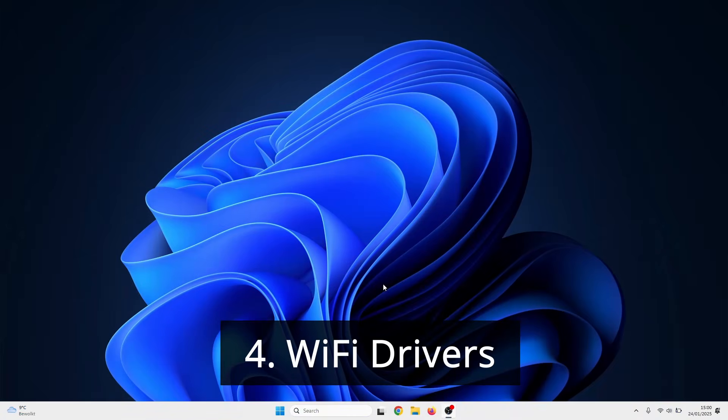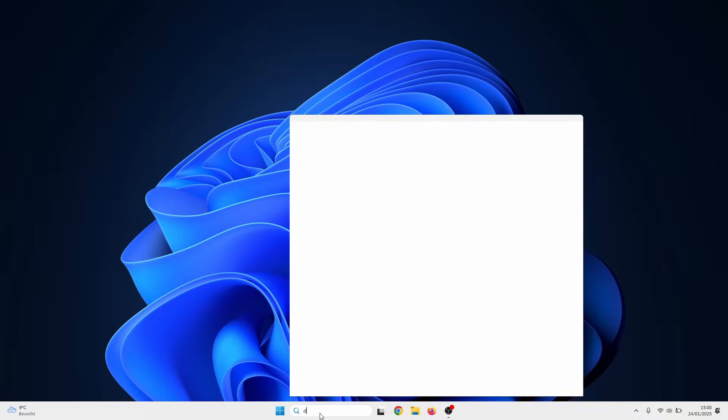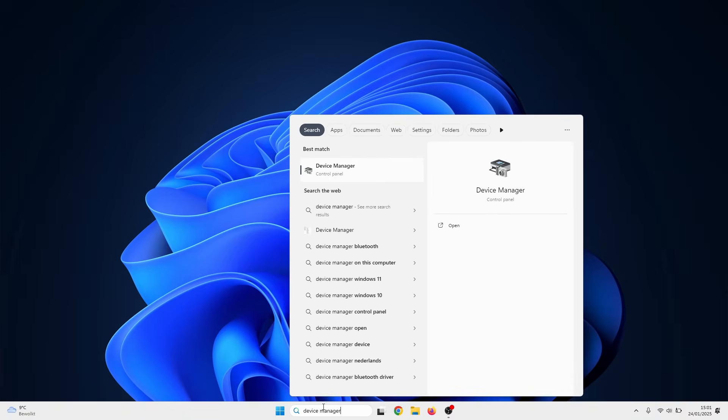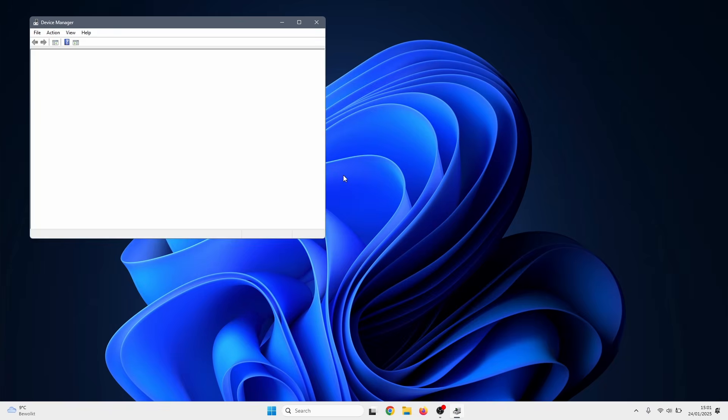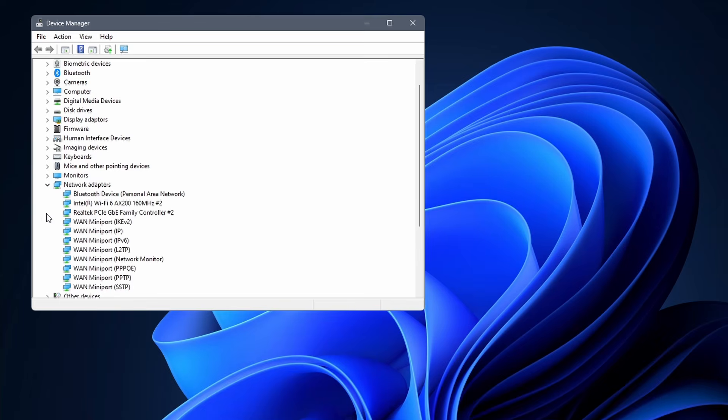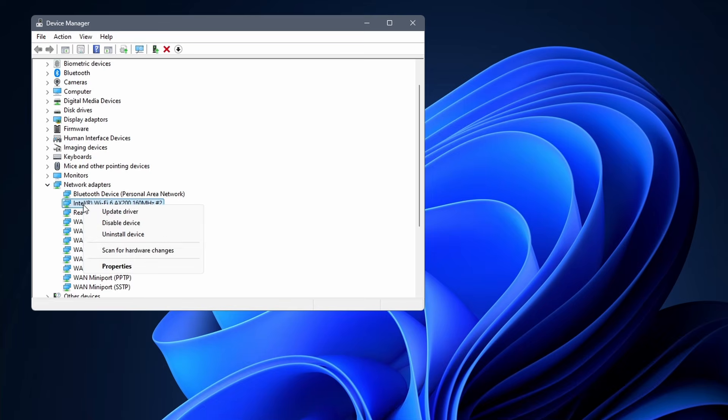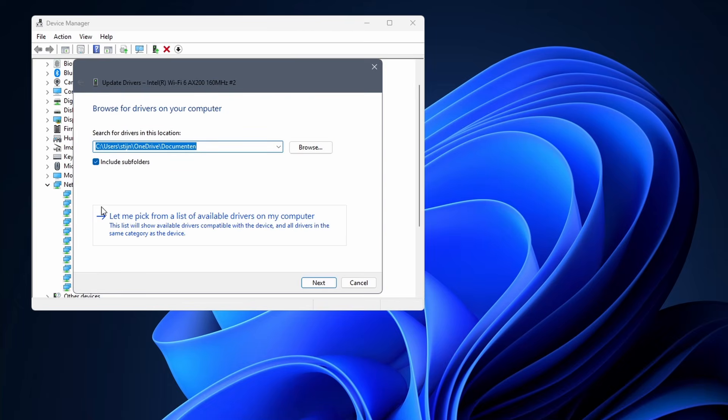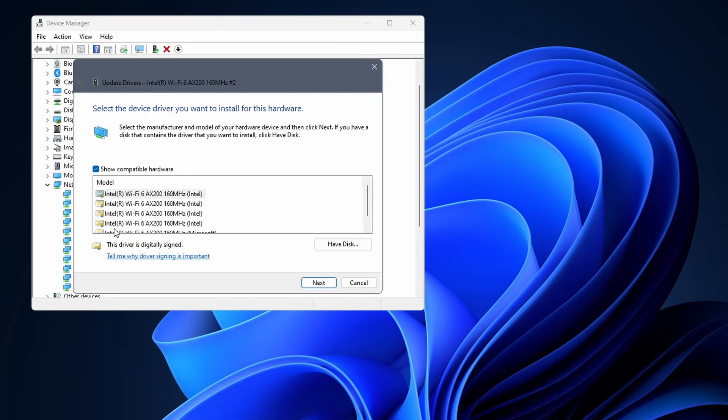Next thing to try is updating or reinstalling the Wi-Fi drivers. Search for device manager in the Windows search bar. Click on it. Go to network adapters. Click on the arrow to expand it. In here, search for something with Wi-Fi or network adapter in the name. Right click on it and select update driver. Click on browse my computer for drivers. Select let me pick from a list of available drivers.